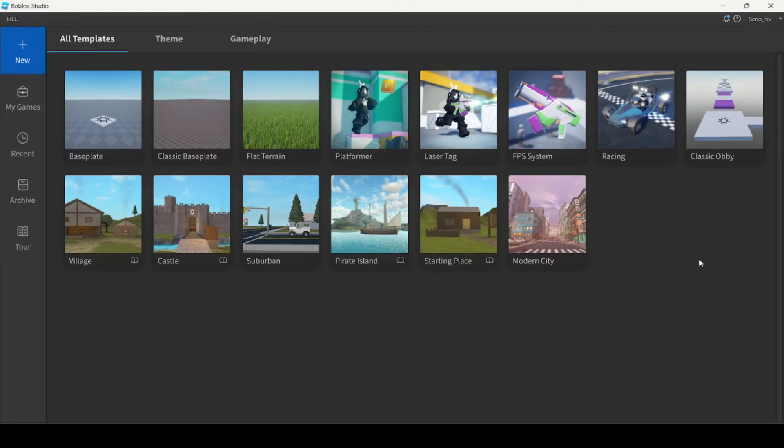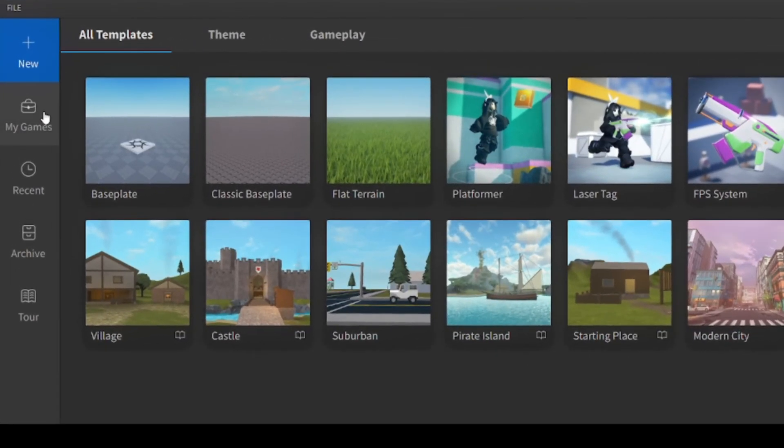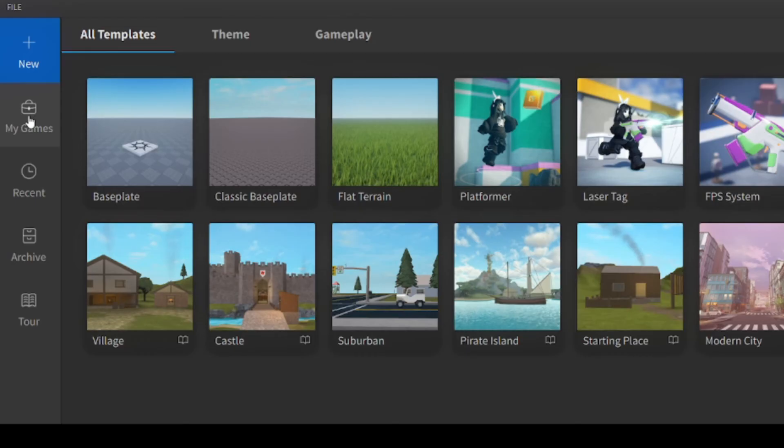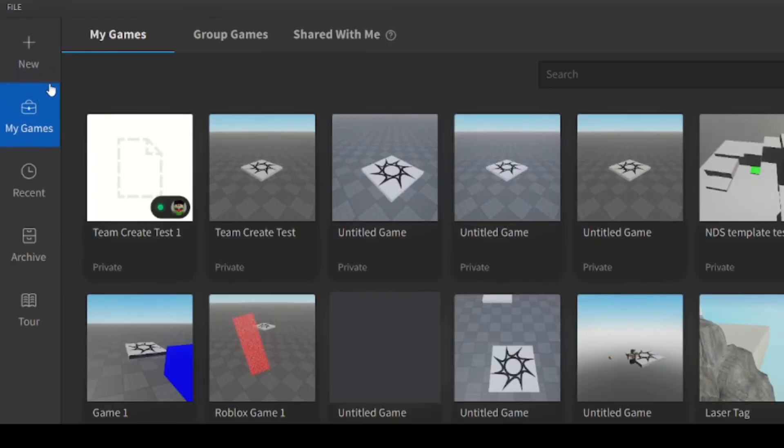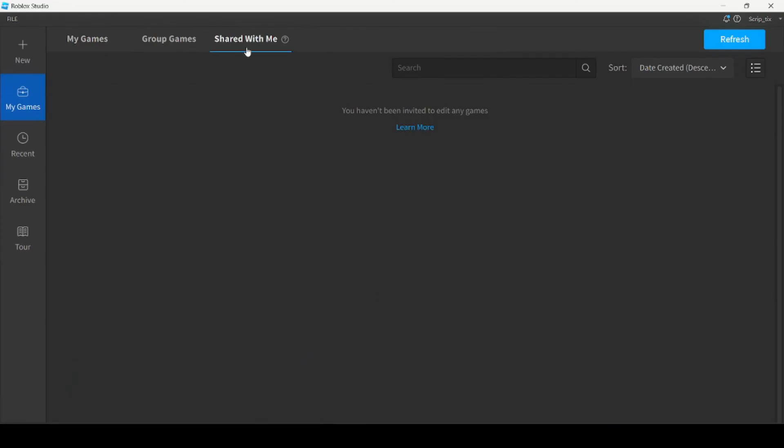If you're wondering where to find games that have been shared with you, all you have to do is open Roblox Studio and on the left side over here click my games and then click the tab that says shared with me. Now here is where all the games that have been shared with you should be found. All you have to do is open it up from there and it should open up the game you were looking for.